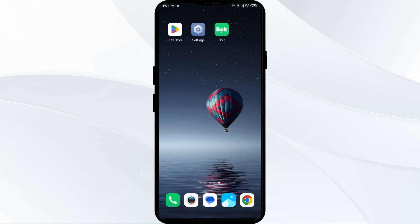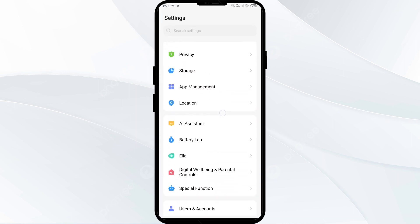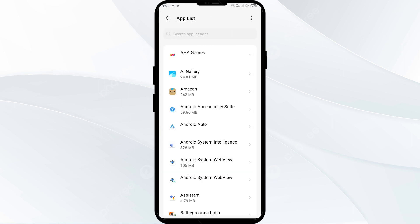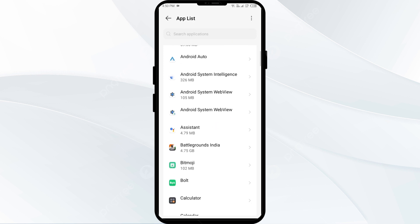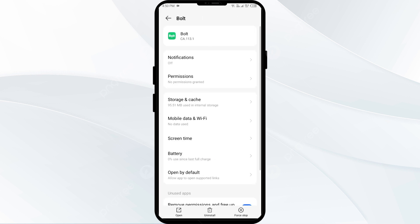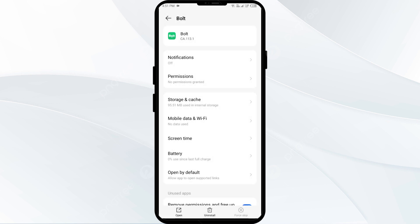The third solution to fix this problem is to force-stop and restart the Bolt app. To do that, open your phone settings and navigate to the app manager or apps. Then select Bolt app from the app list. Click on force-stop in the bottom right corner, confirm by clicking OK, and then reopen the Bolt app.